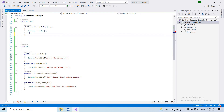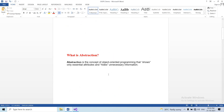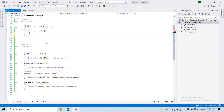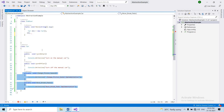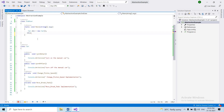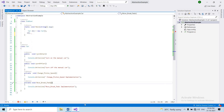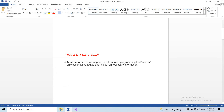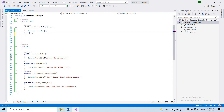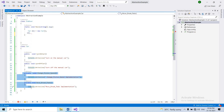Now, the abstraction definition: it shows only essential attributes and hides unnecessary information. In object-oriented programming, it hides unnecessary information and shows only useful information. Turn off car and turn on car are useful and accessible. Speed, brake pads, and implementation details are hidden. So the end-user object only sees on and off — we hide the rest because we don't need to show those implementations to the end user.